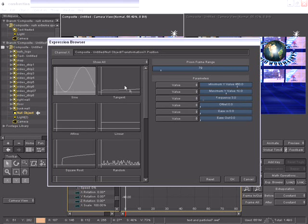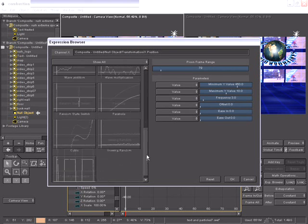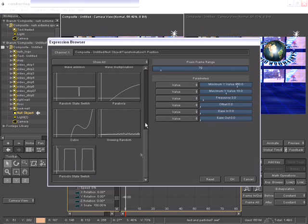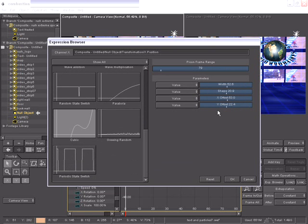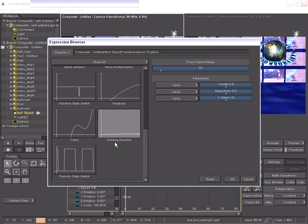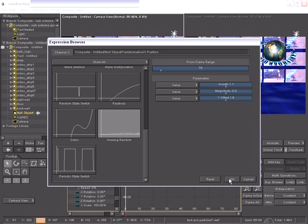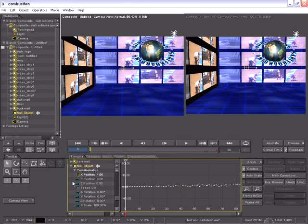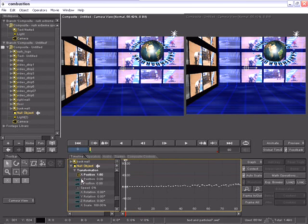you can see all of the different expressions already created for me. And as I select each one of them, you'll notice the parameters change over on the right side. I'll choose the growing random expression, and now I can change or adjust any of the values. My PyCon even updates with a preview of what the expression will do for the channel. When I click OK,